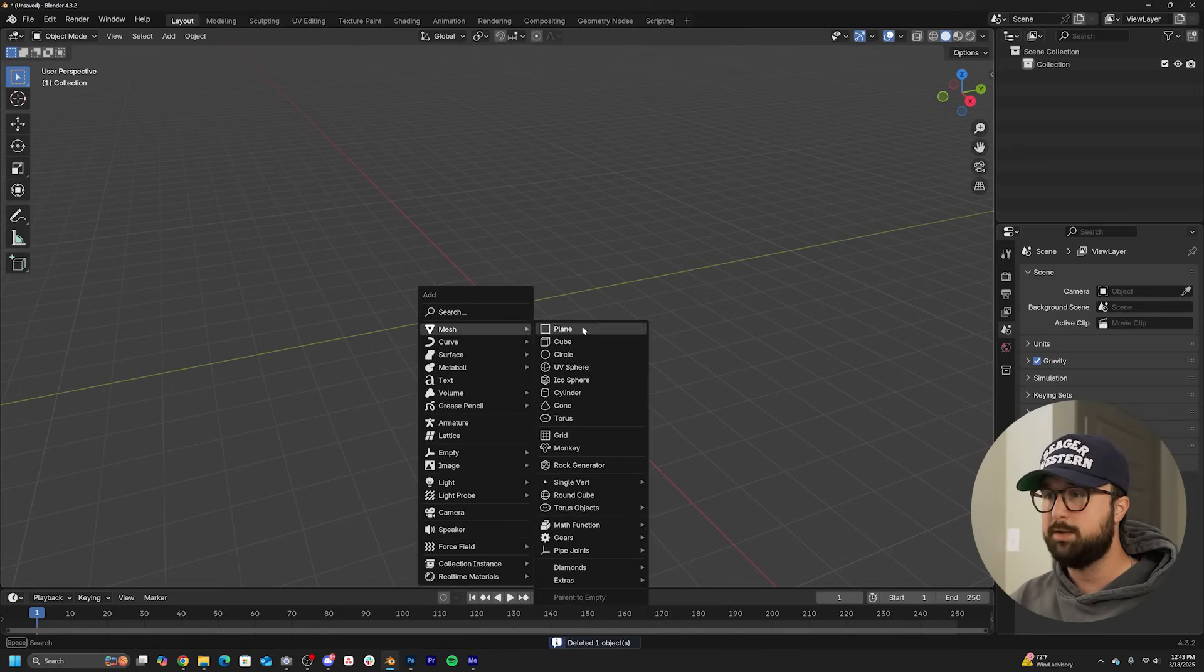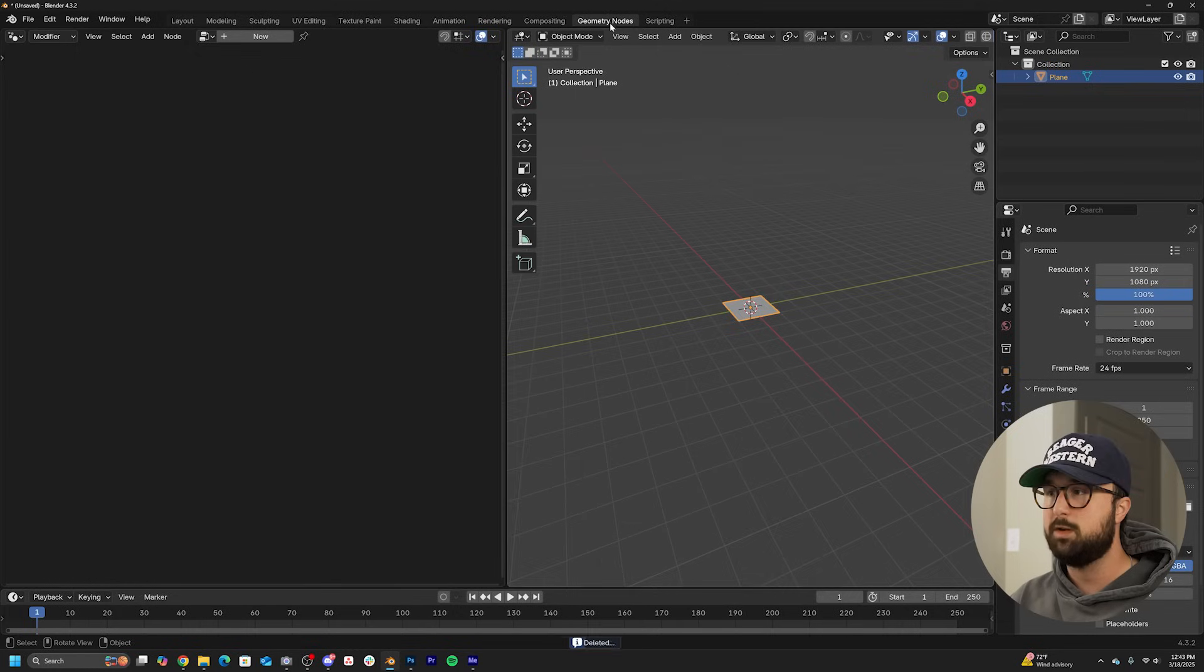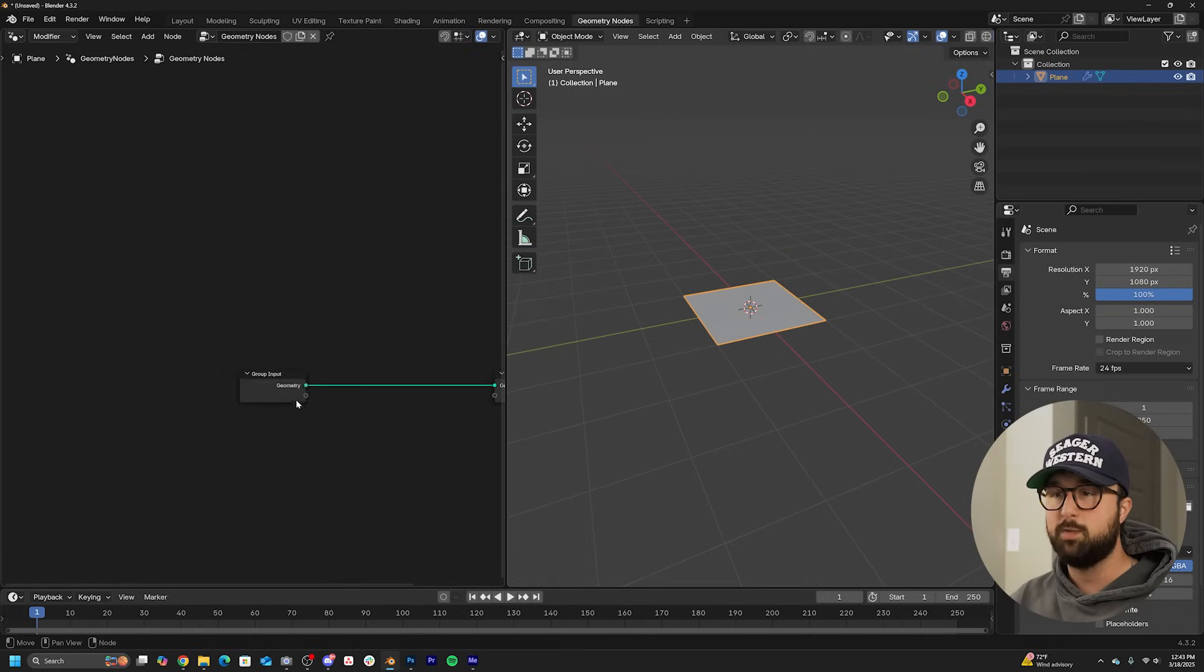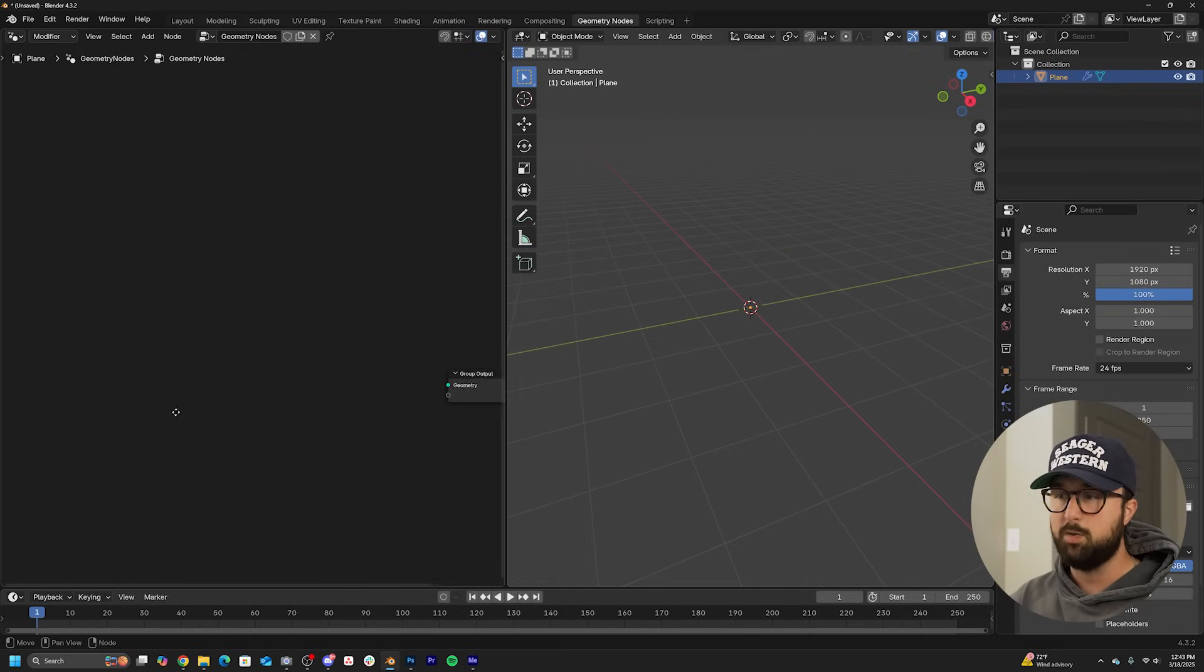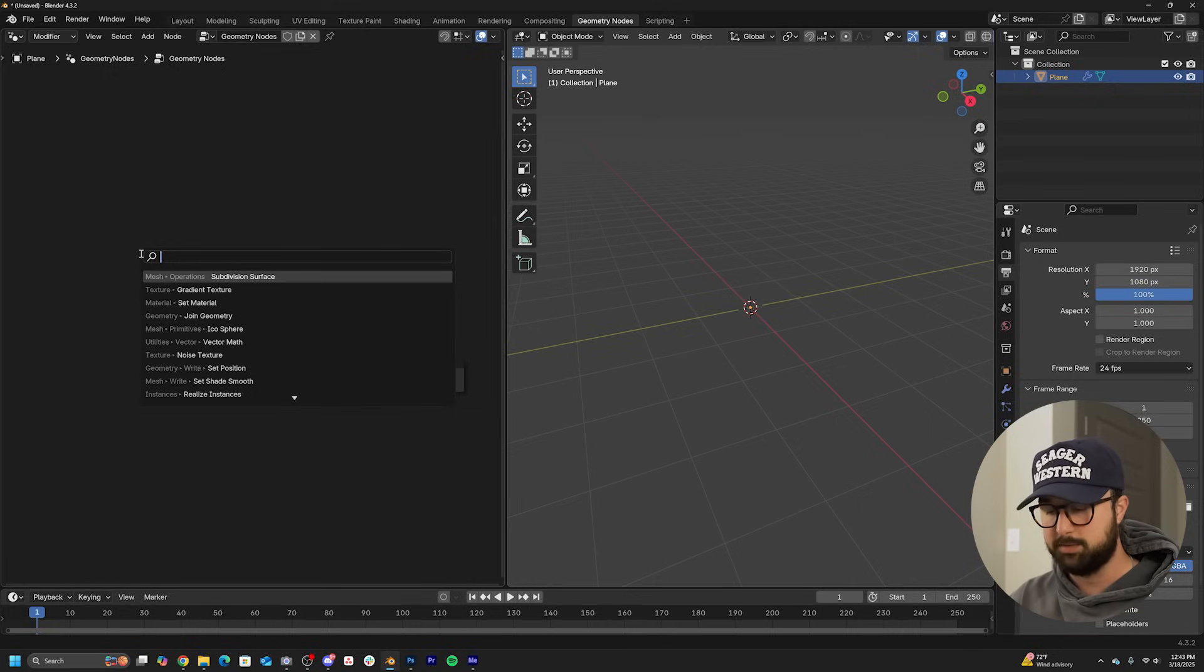With that being said, let's make this animation. First let's go ahead and hit shift A and just throw a piece of geometry into this scene. We're going to go to the geometry nodes workspace, click new, and we're going to go ahead and delete the input and throw in a quadratic bezier.